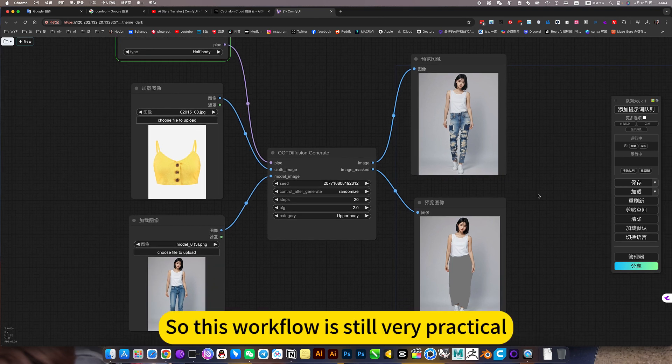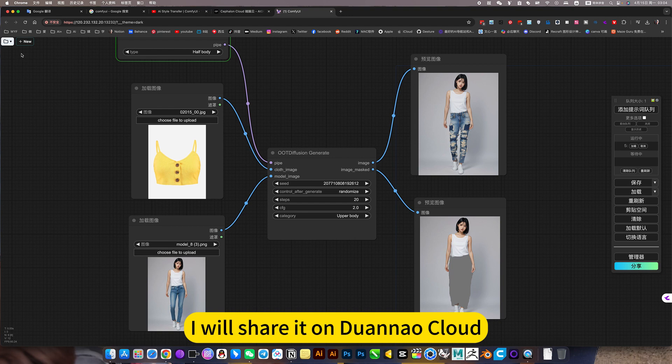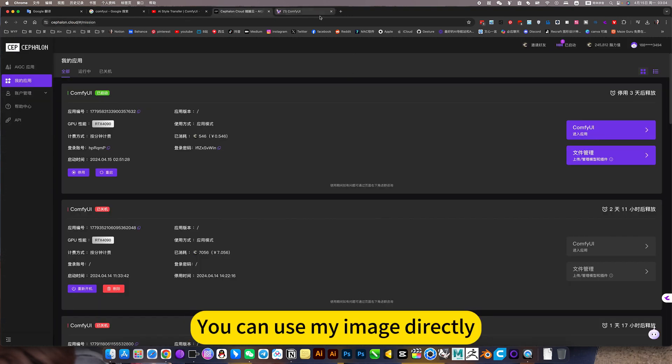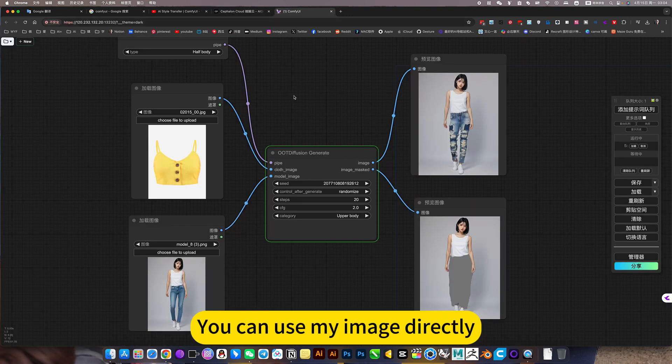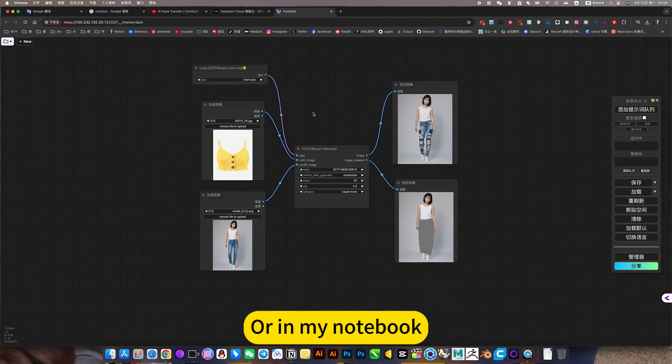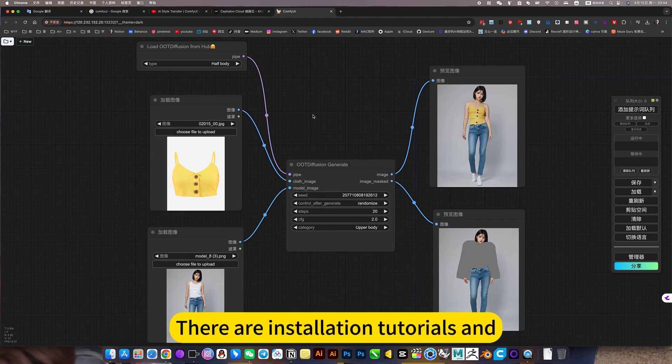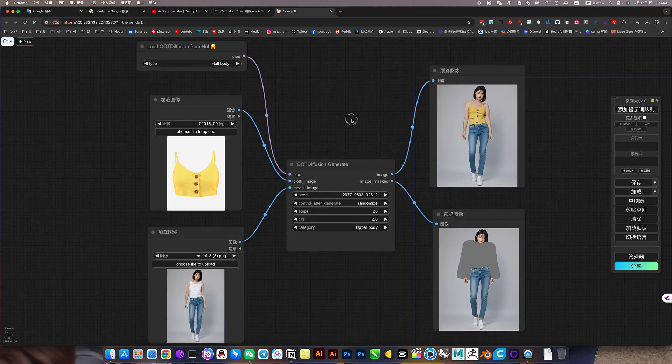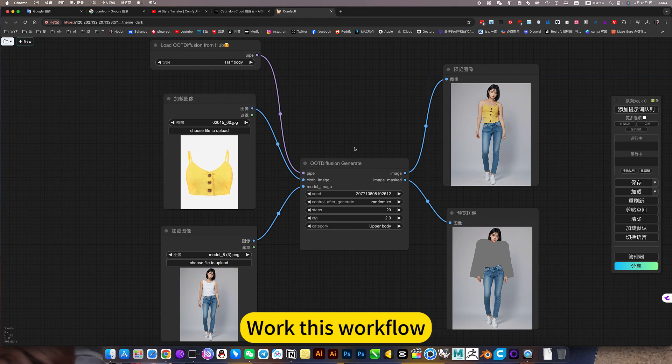So this workflow is still very practical. I will share it on Joanna Cloud. You can use my image directly, or in my notebook there are installation tutorials and this workflow.